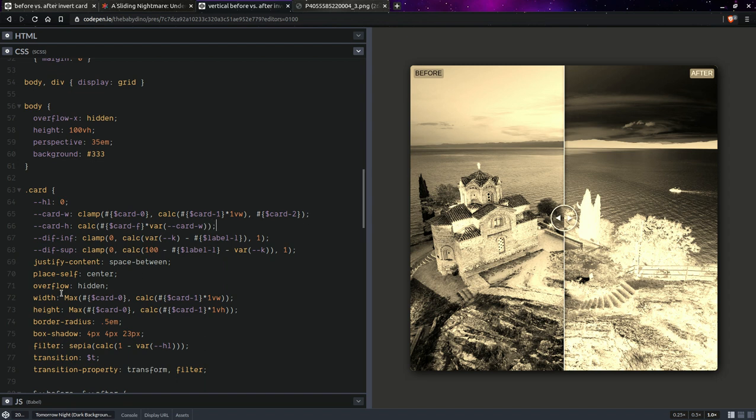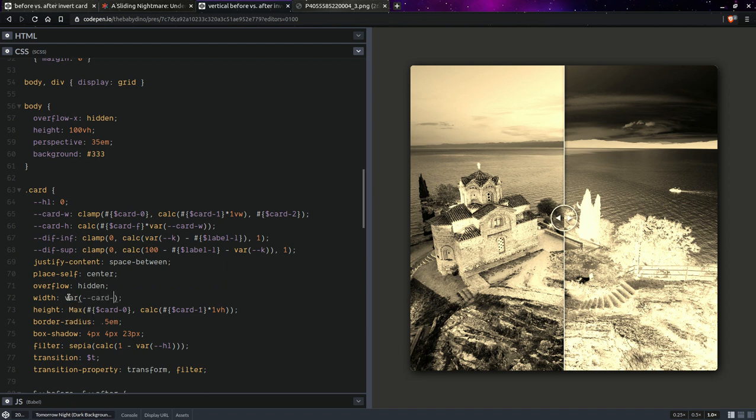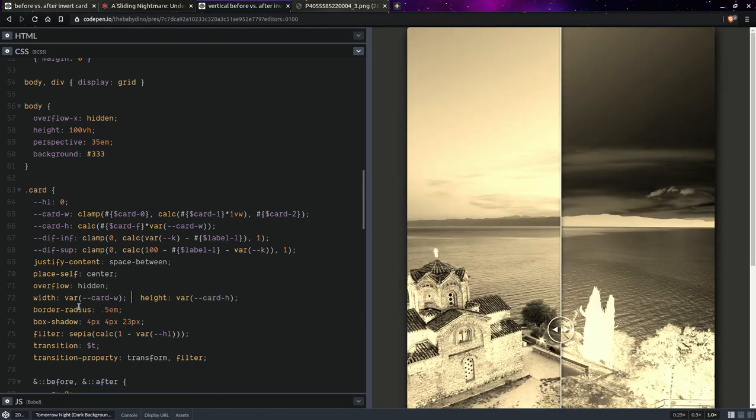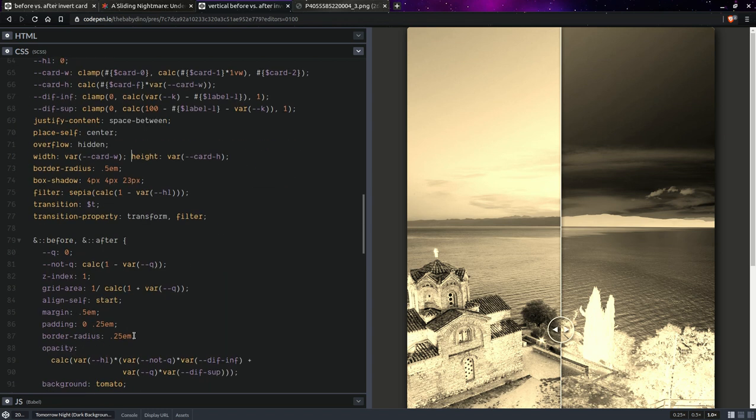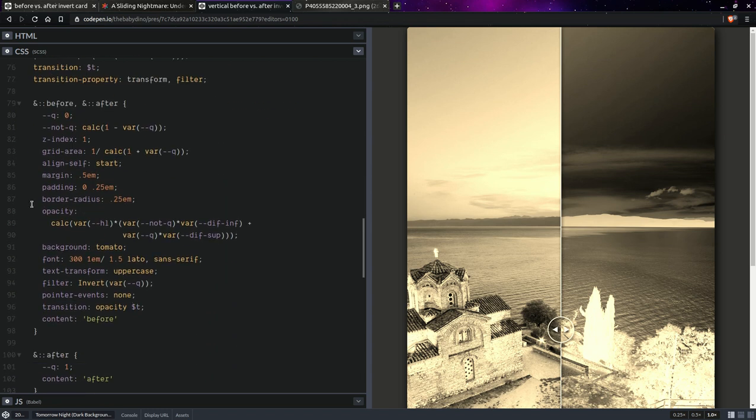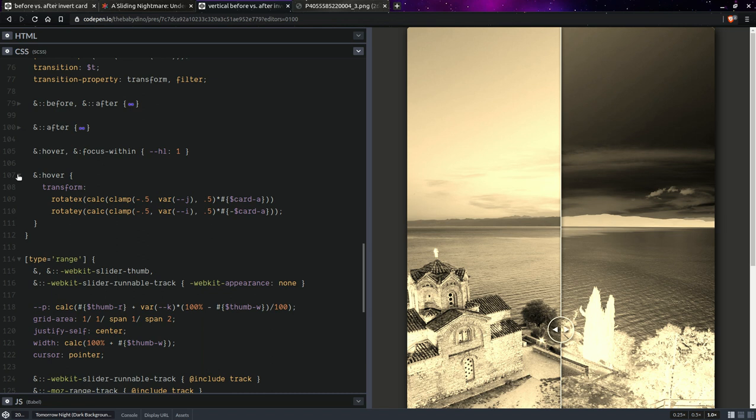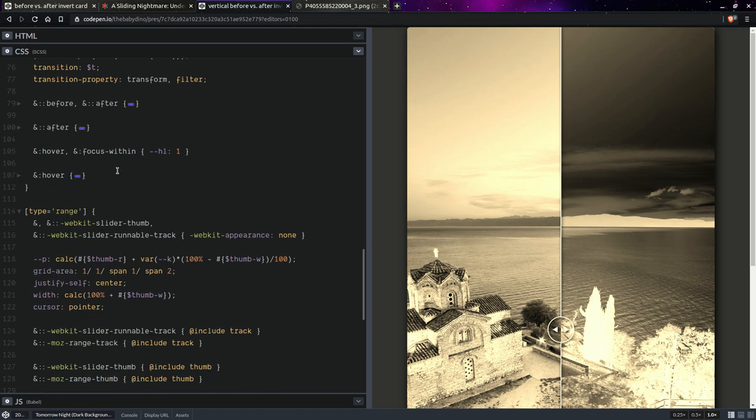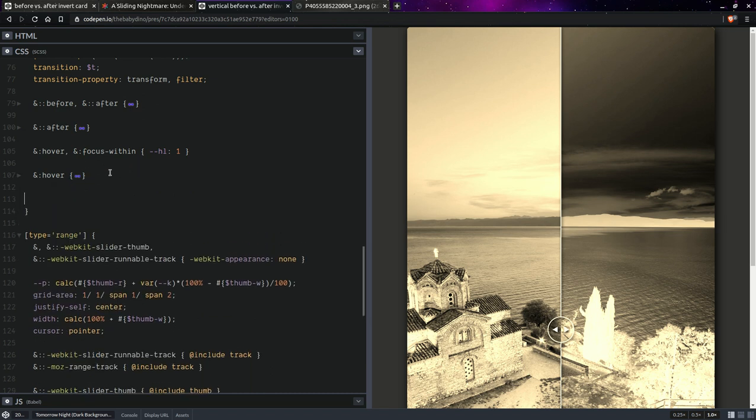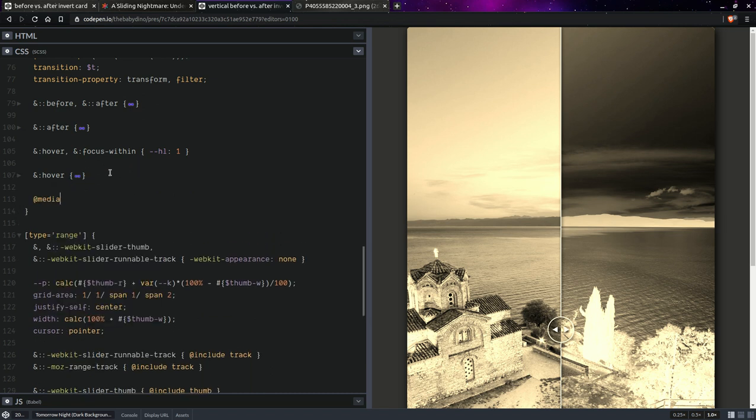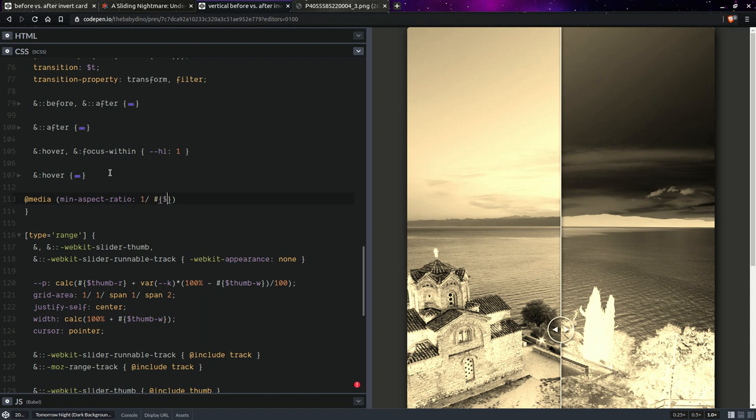Okay, so when we compute the card height this is going to be calc card factor times the card width. So here, so basically it's going to look something like that and we are going to let's just collapse those for now. Yeah, we can collapse the hover and let's say we're going to have something like a media query so media min aspect ratio.